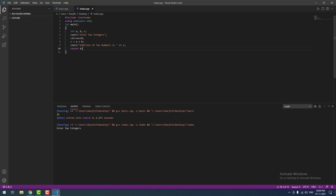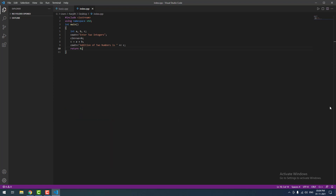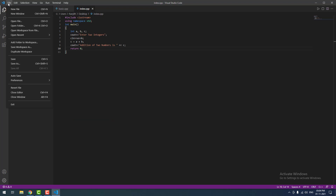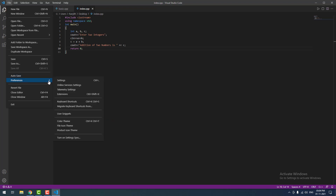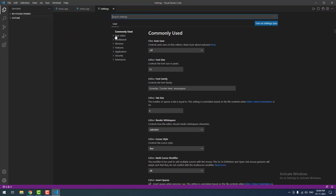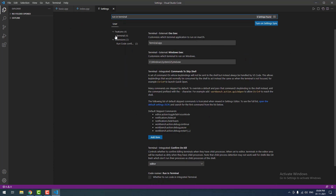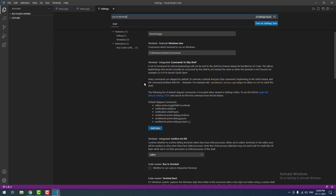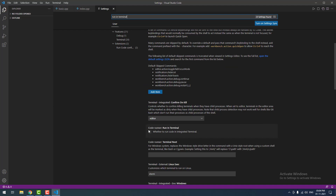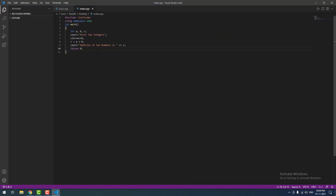When I click the run button, it is asking 'enter two integers', but I cannot input the values — it is because of one issue. To resolve that, you have to click File, then Preferences, then Settings. Then type 'run in terminal'. Scroll down a little bit and you can find 'Code Runner: Run in Terminal'. Tick this checkbox, then close the window.